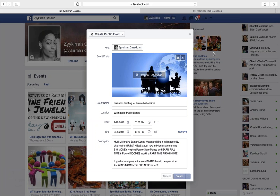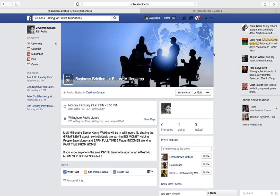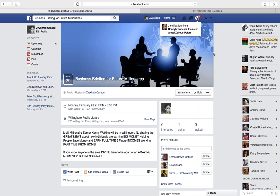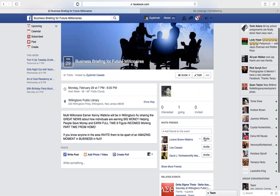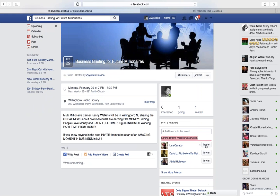Once you create your event, what you'll see in just a moment — immediately the picture will be there, it'll have the location, it'll have the address, and whatever description you wrote. Then you can start inviting people. As you can see here, I'm just going to start inviting all of these people to this event.